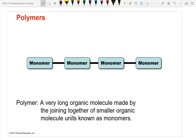Now to the main topic: polymers. 'Poly' means many — like polygon (many sides). A polymer is many monomer units combined together. We start with a monomer (a single repeating unit) and join many of them together.